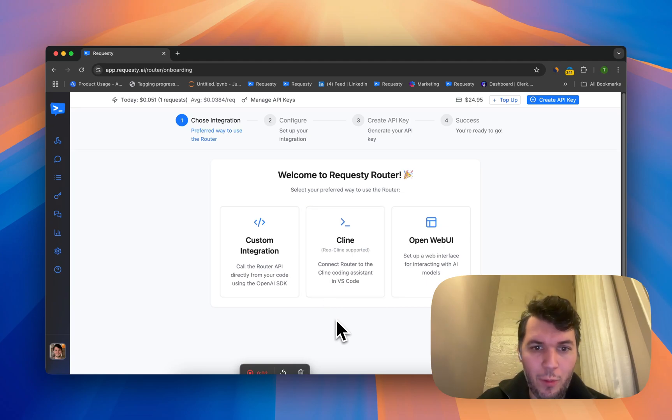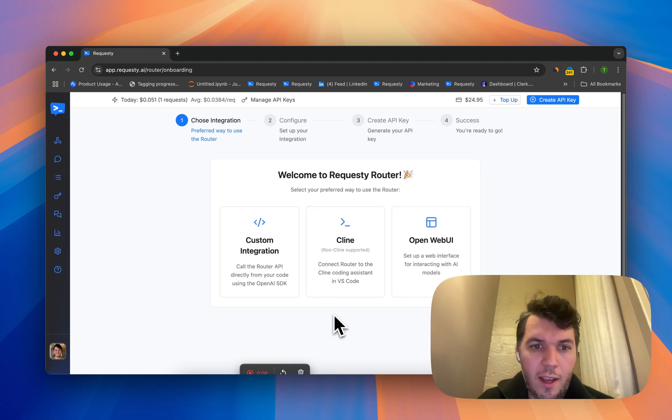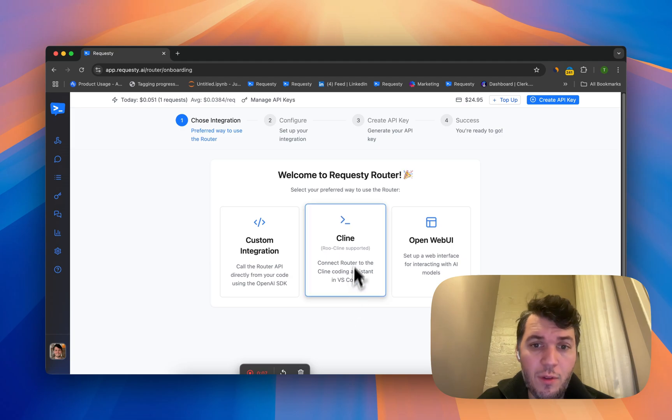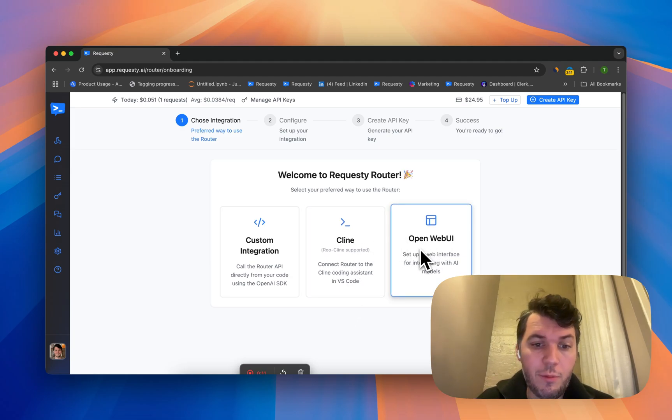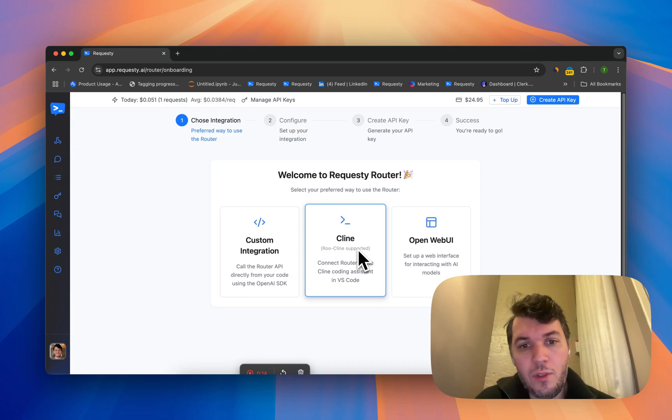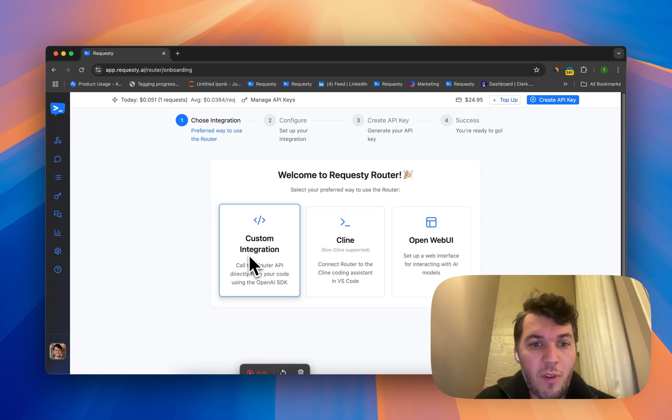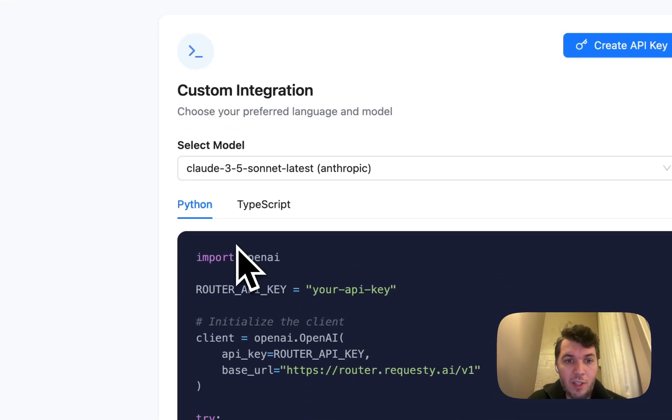This is a walkthrough of the Requestee platform. When you sign up you'll come to this onboarding screen. Basically, if you're using client-side code or OpenWebUI with direct integrations, which makes it really easy to use any model with any of those solutions.